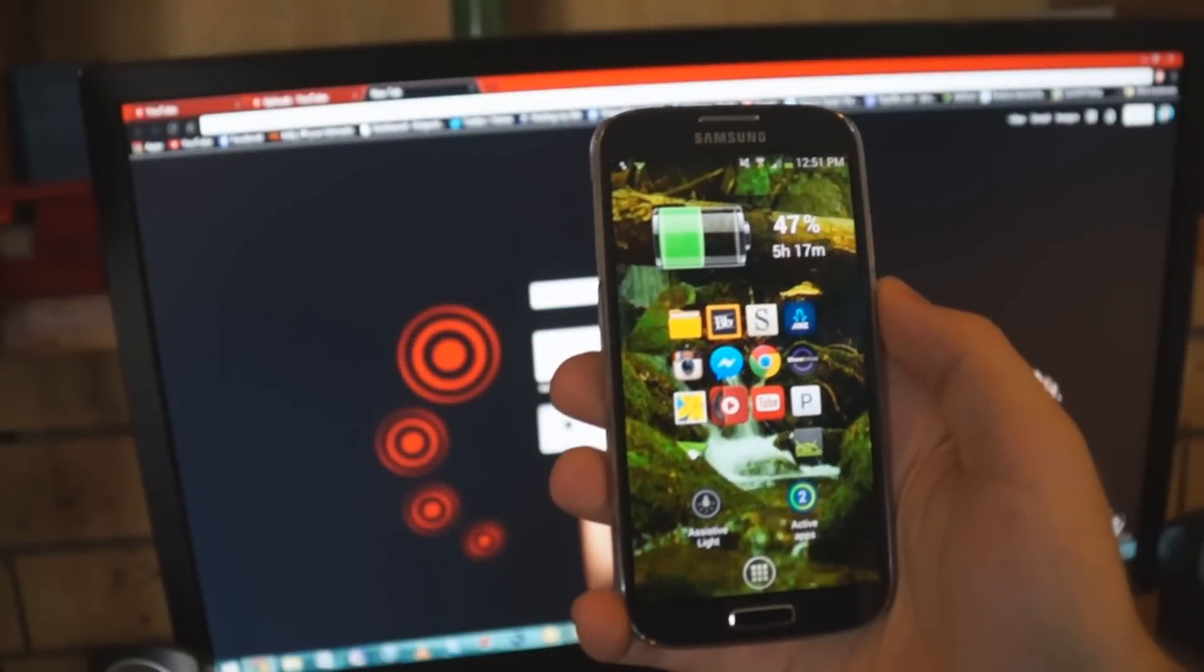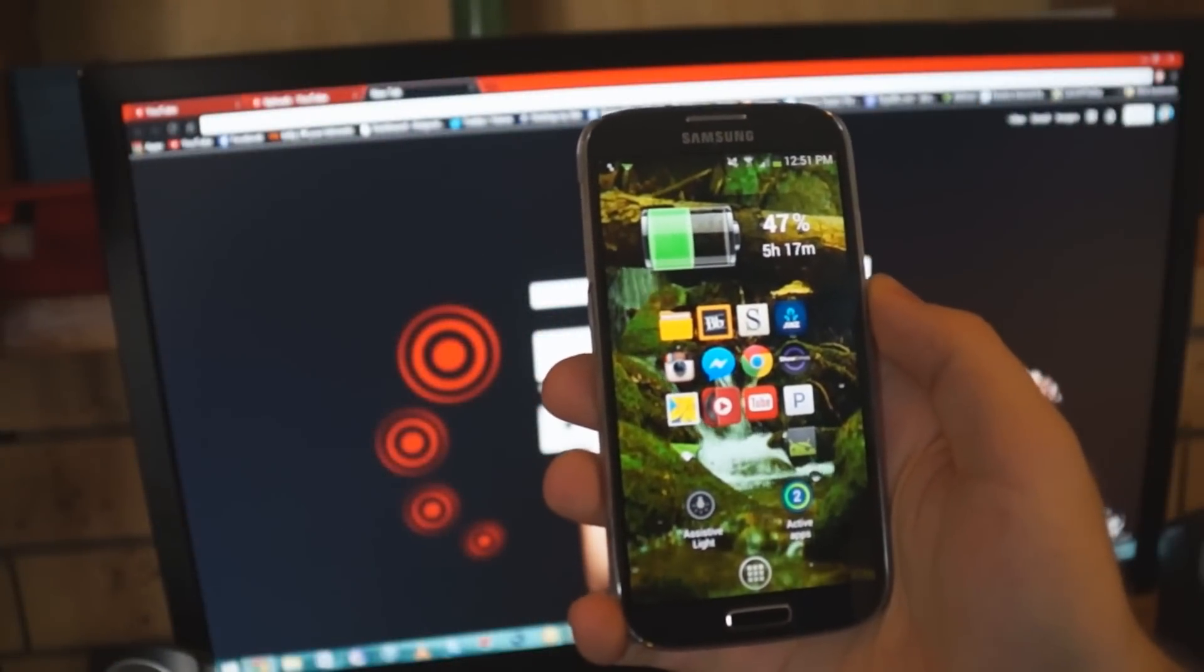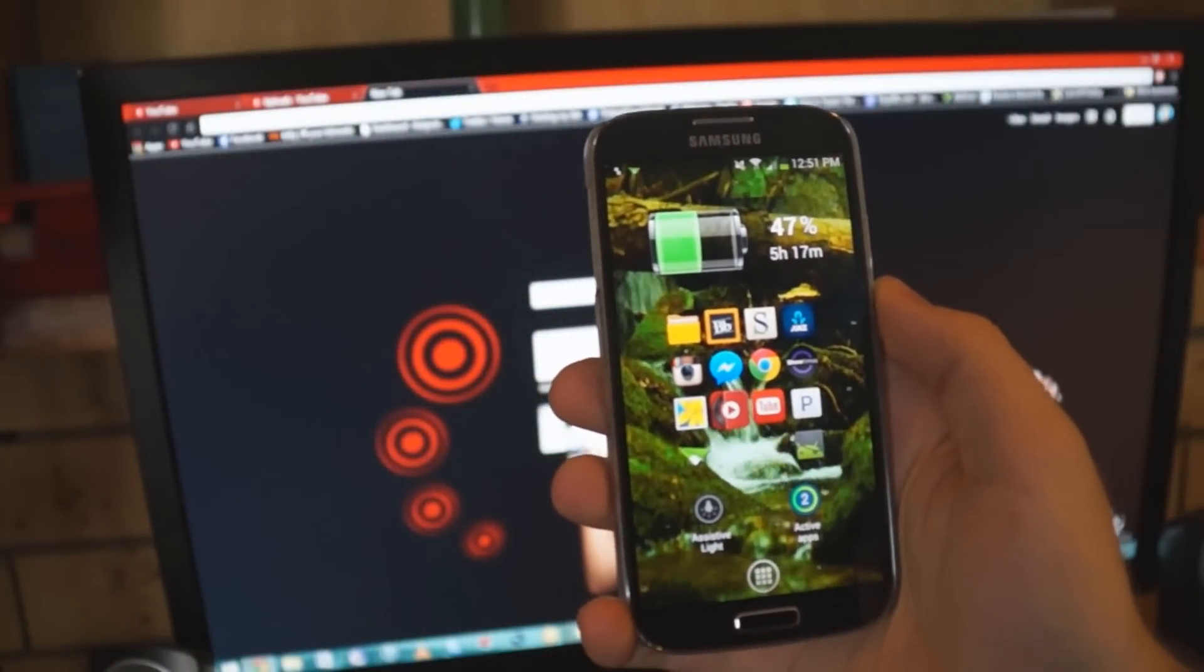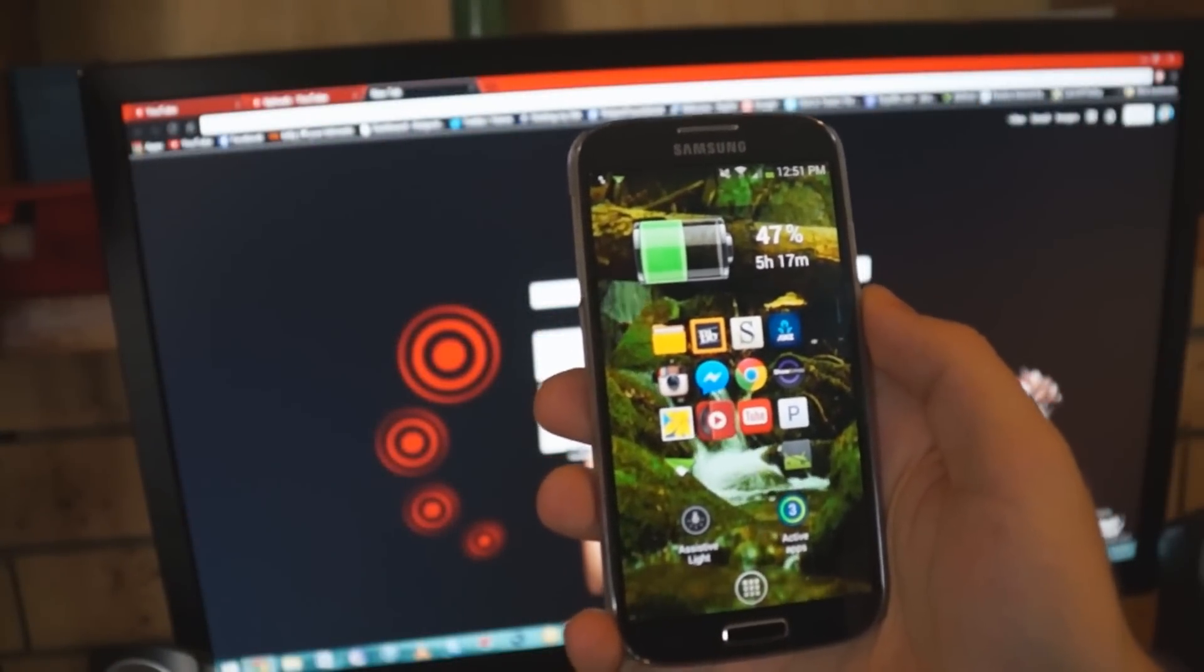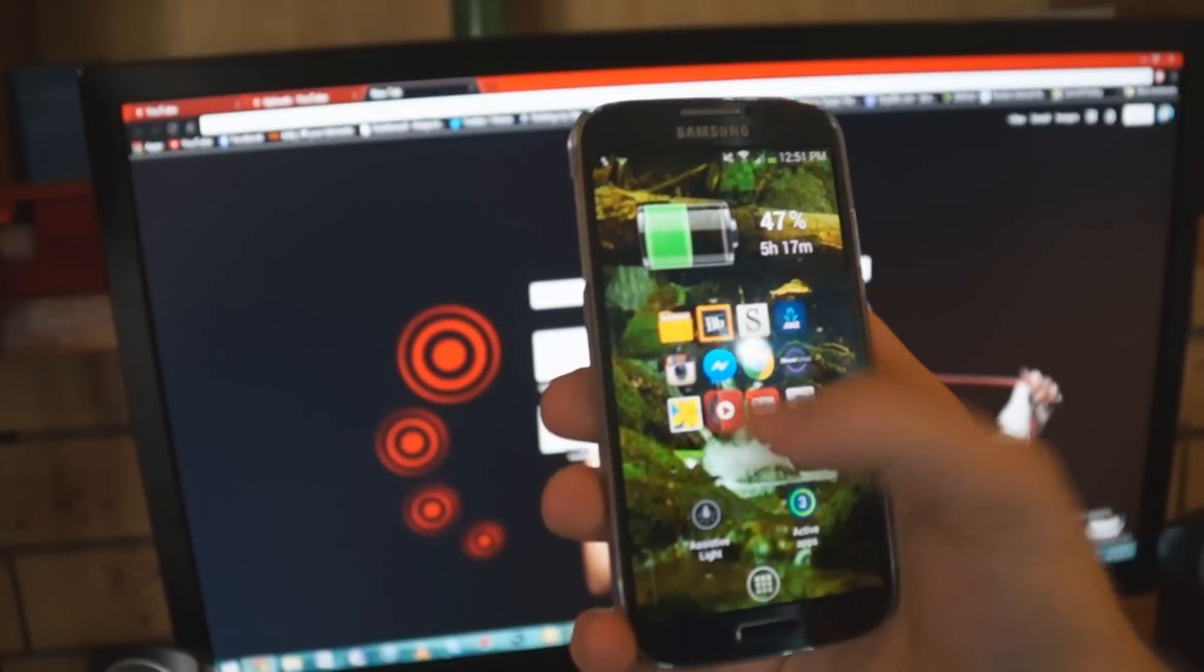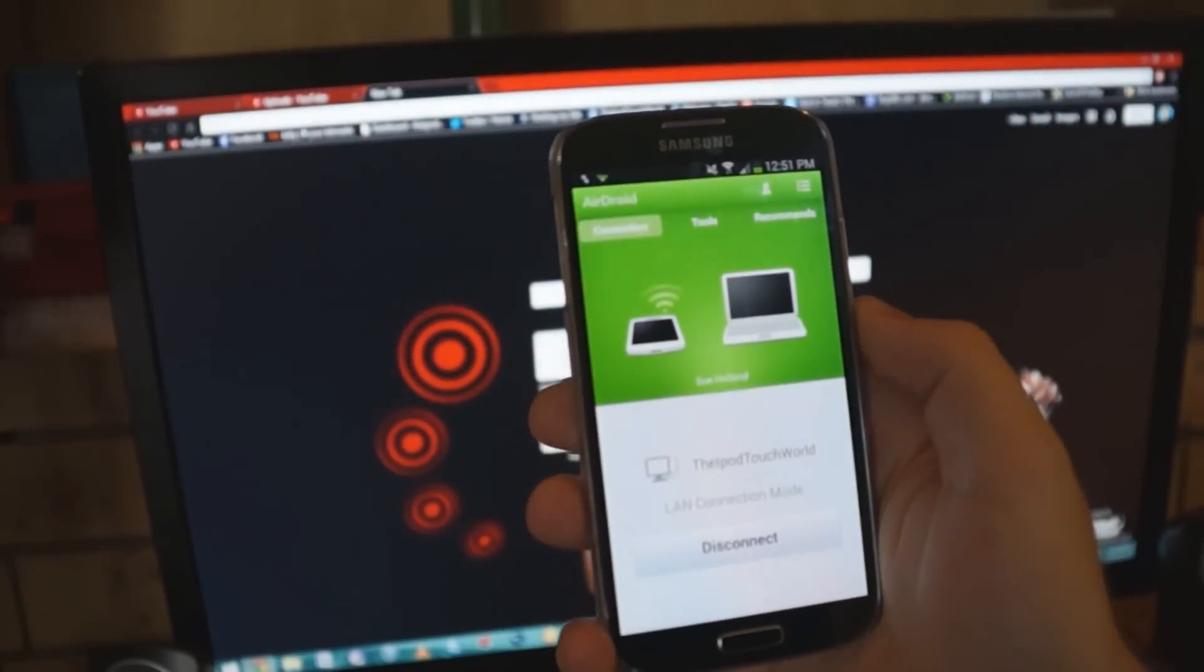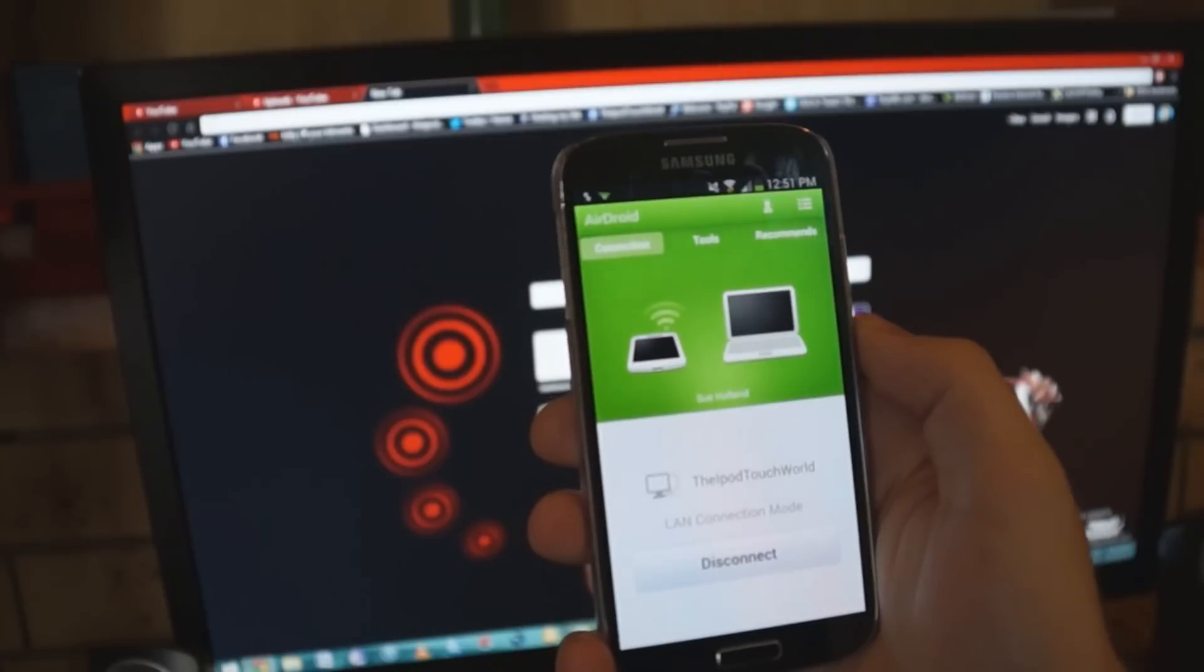Hey everyone, Dan here from Dan's Tech World and today I've got a really awesome app to show you guys. It's called AirDroid and we'll launch into the bad boy here.